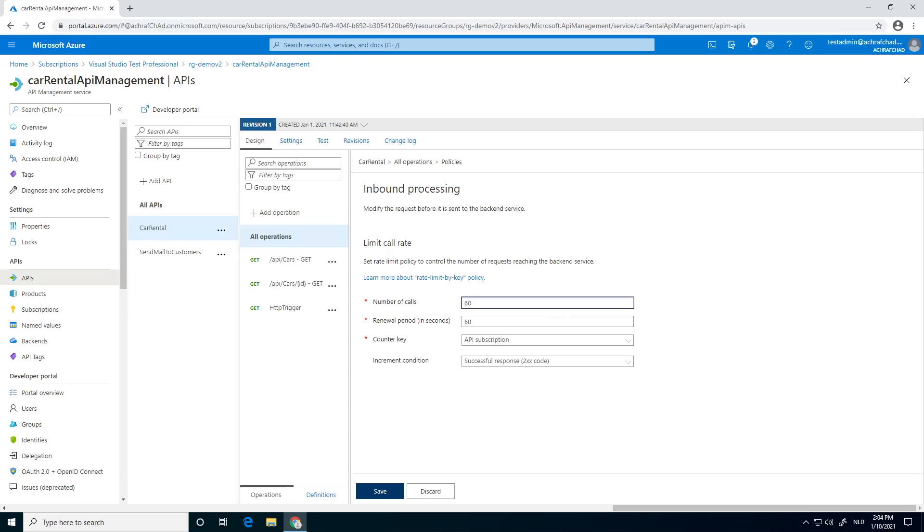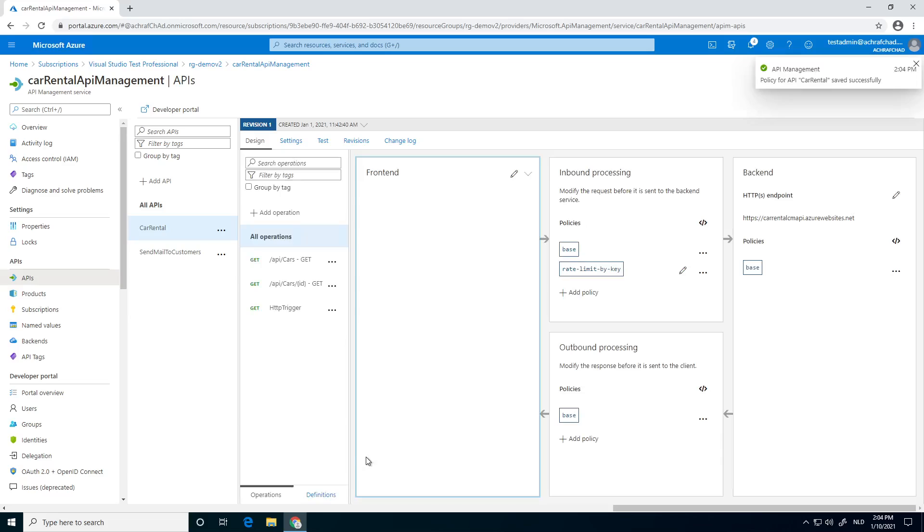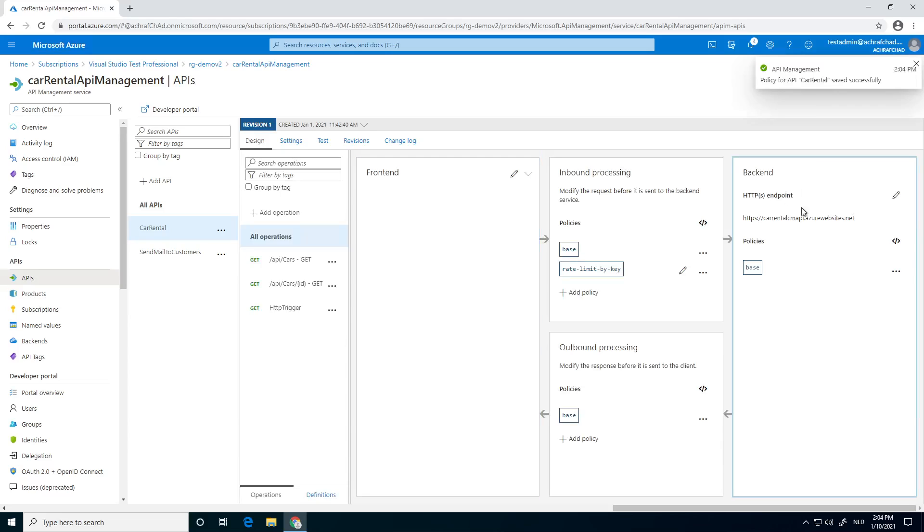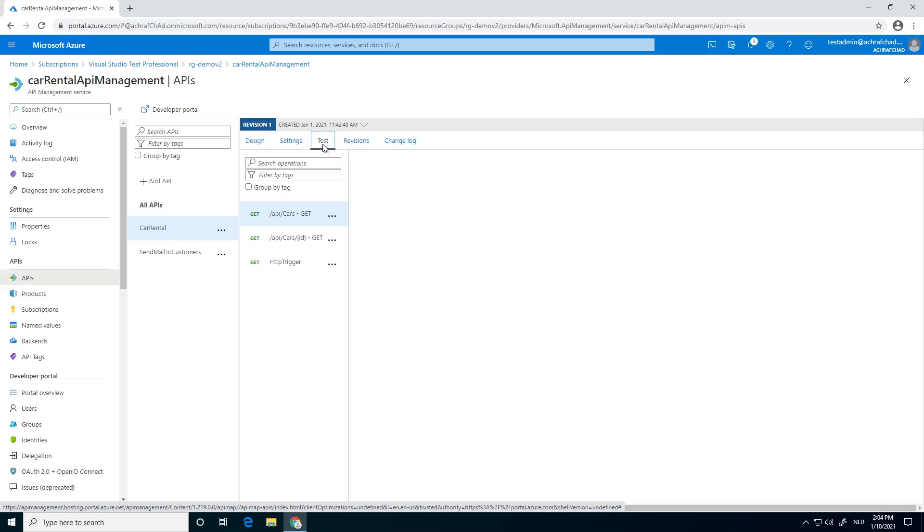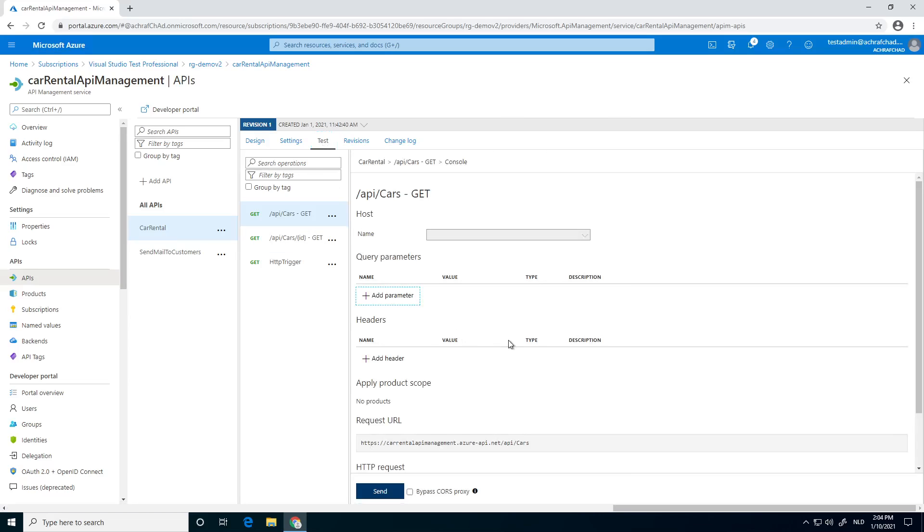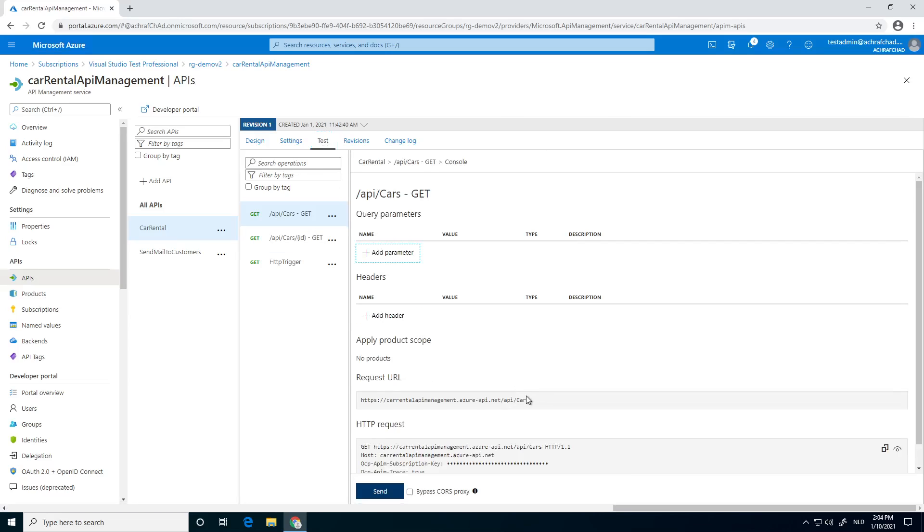I'm going to set it to 5. Easier to test. Save it. That's done. We're going to go to one of our calls, like this one. The API calls I get. We're going to click on test. So the test must become like at the sixth call we need to get an error if we do it in one minute. So let's start.